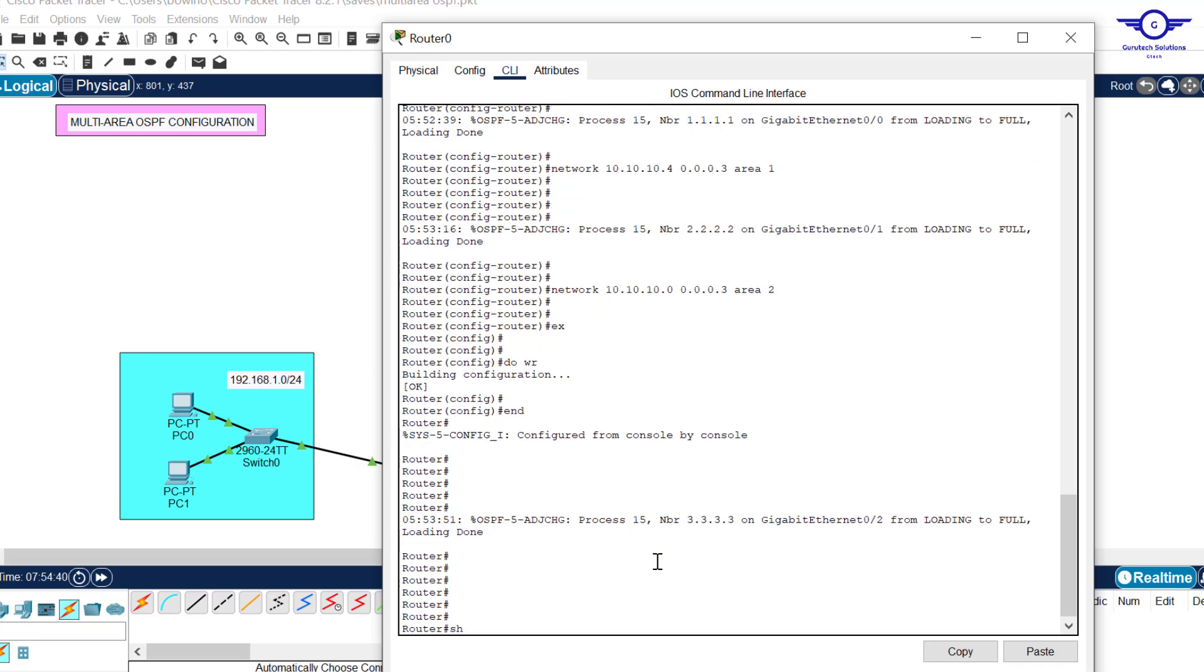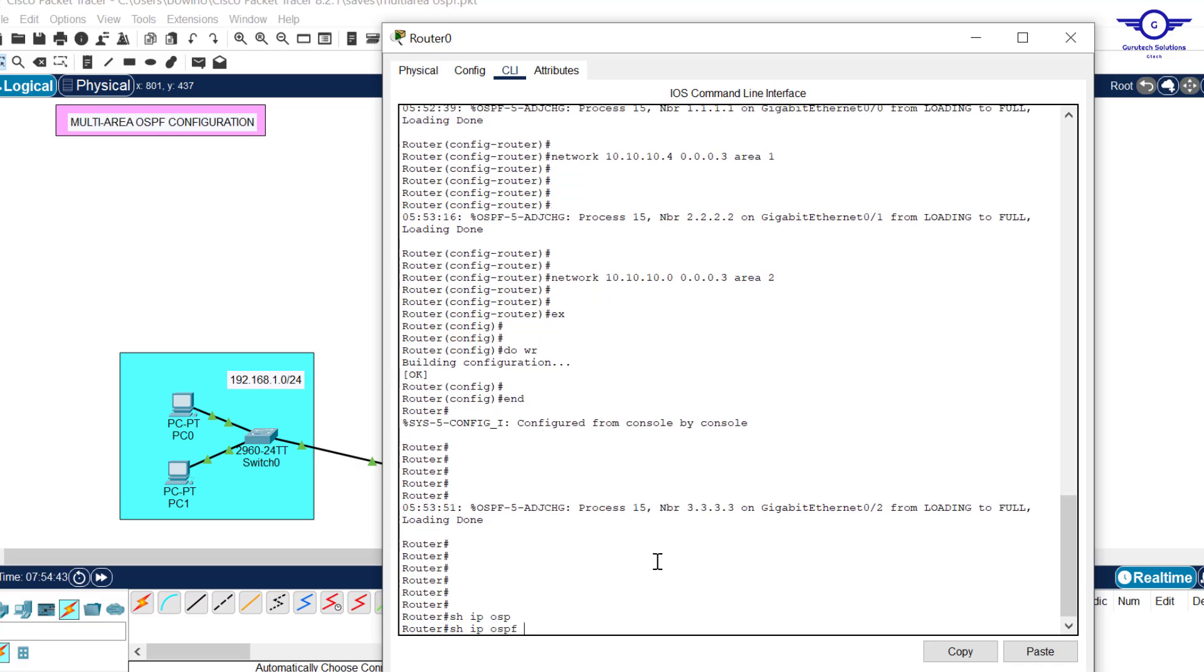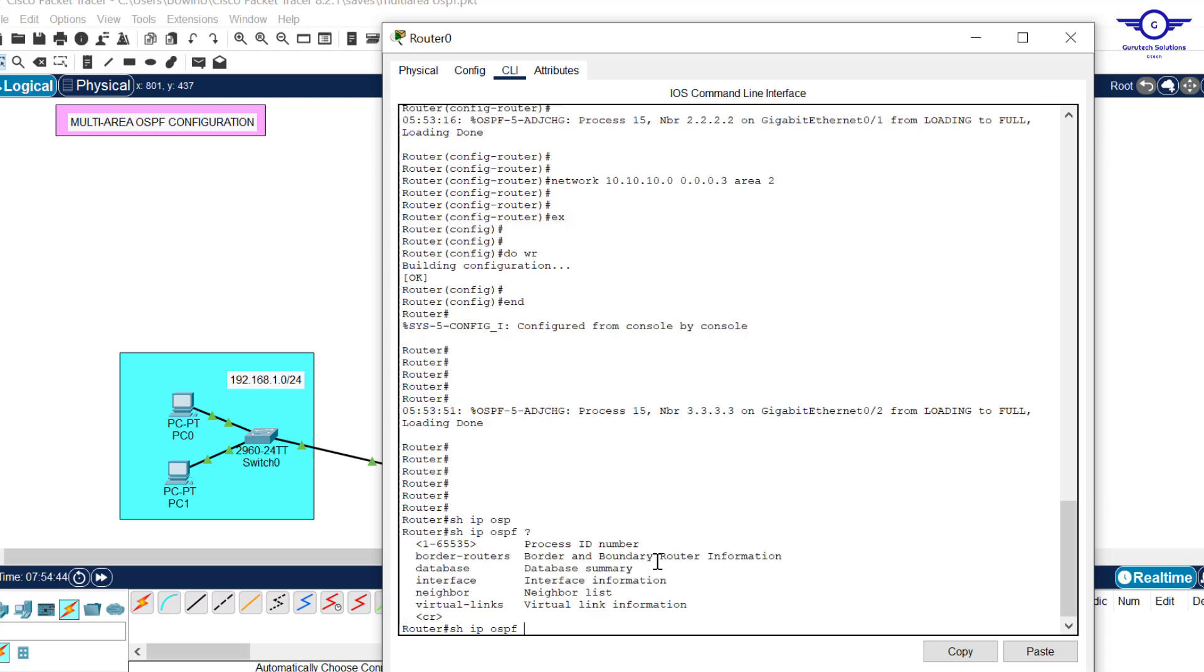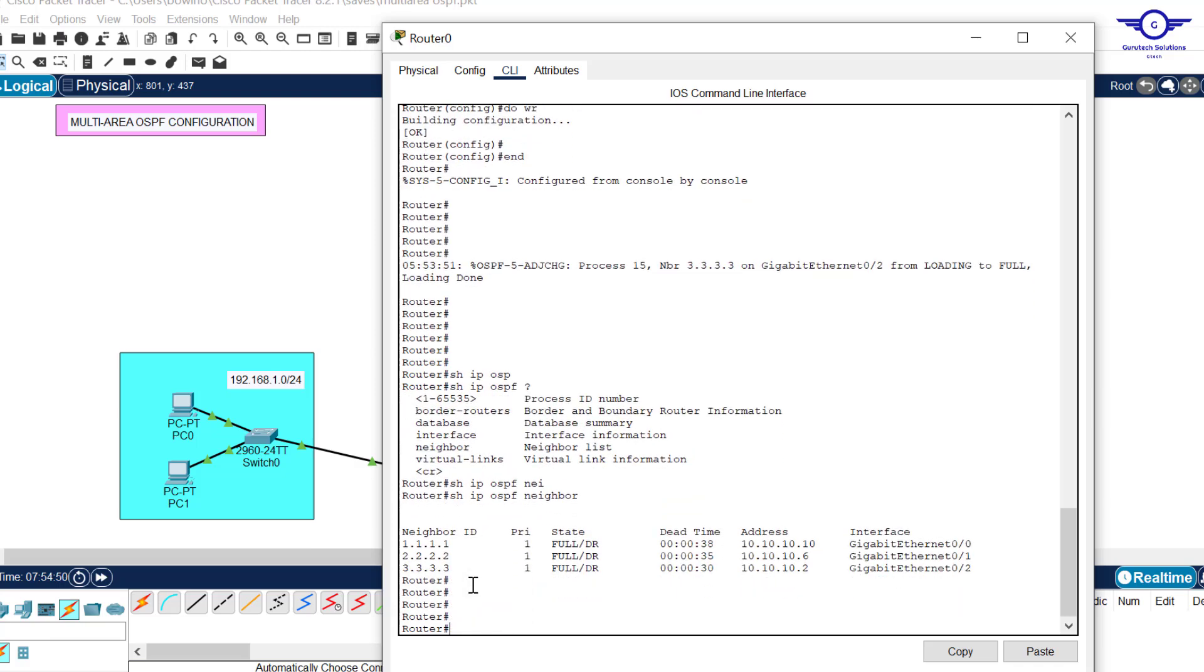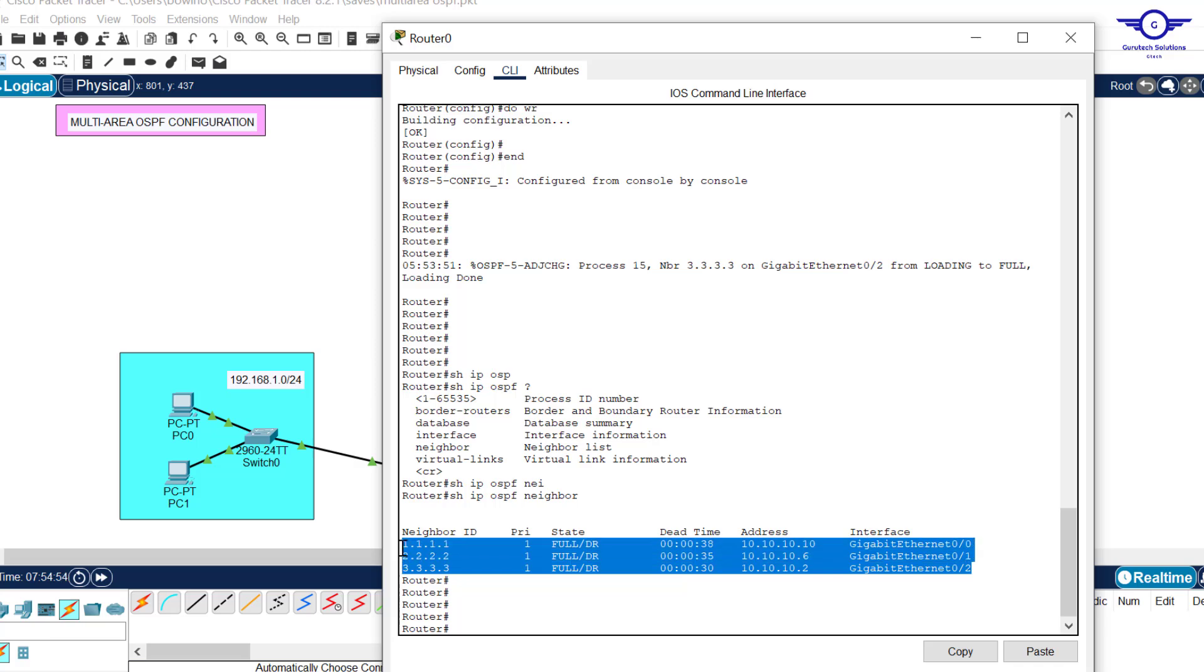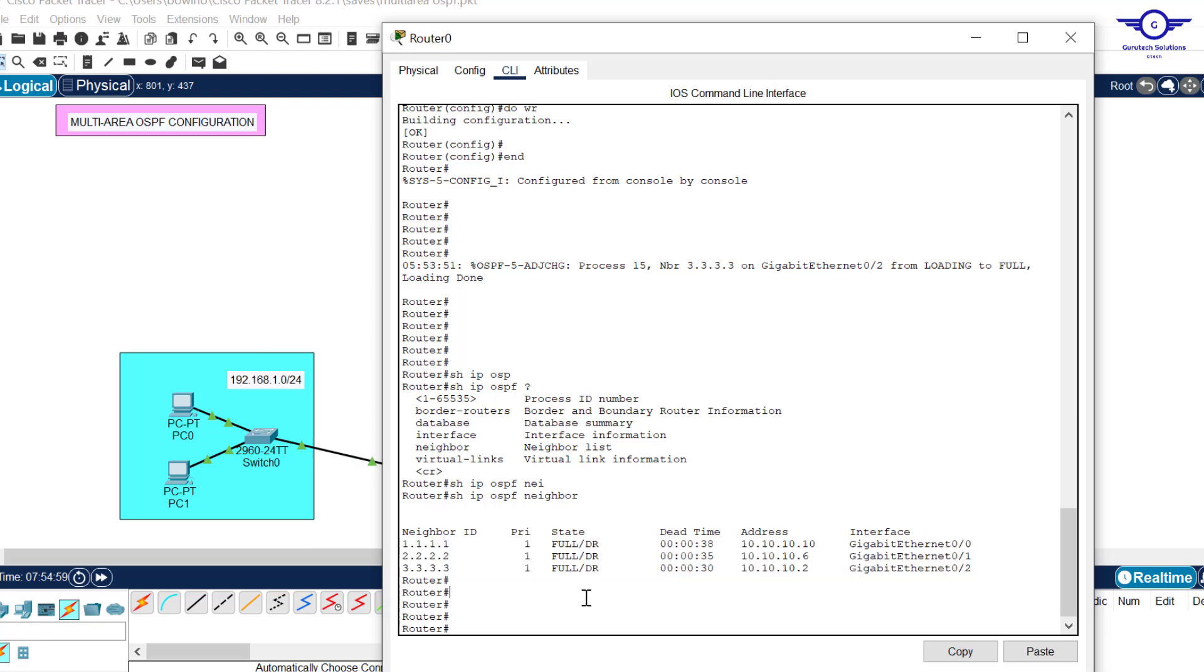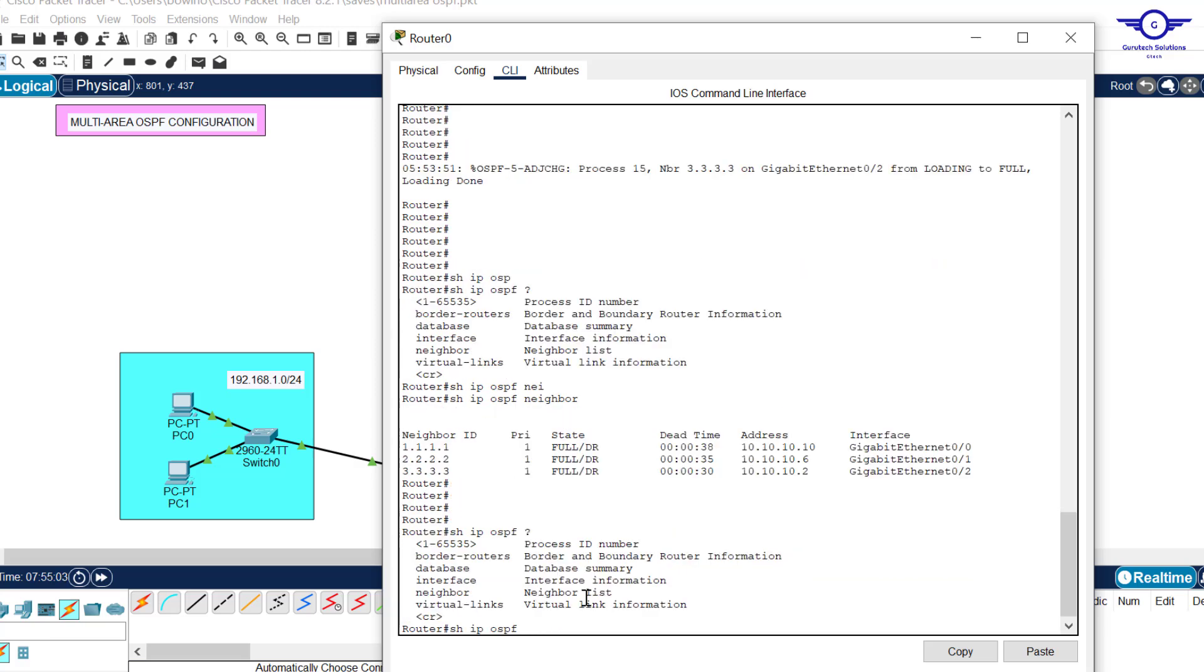It has formed adjacency with the above router. If I say show IP OSPF neighbor, you can see these are all the neighbors of OSPF: 1.1.1.1, 2.2.2.2, 3.3.3.3. If I say show IP OSPF database...